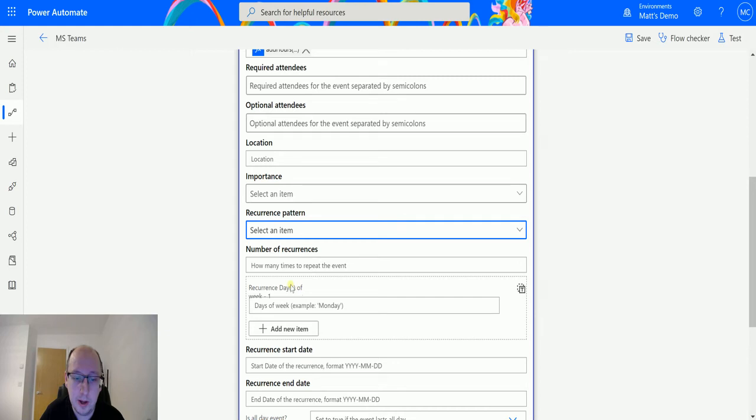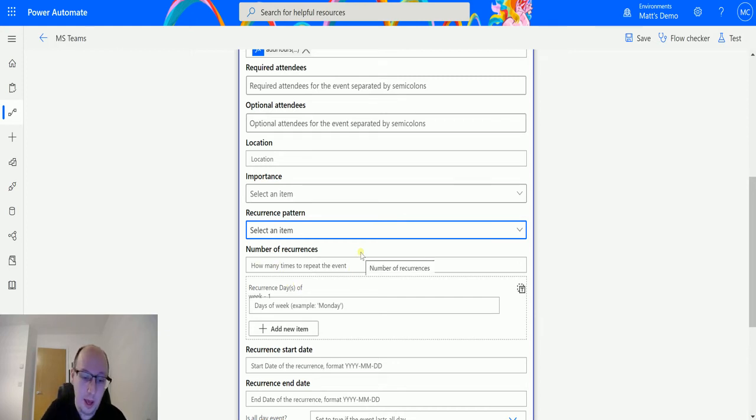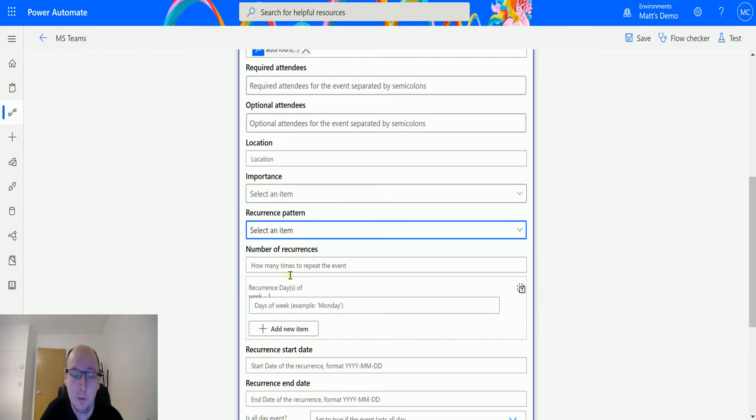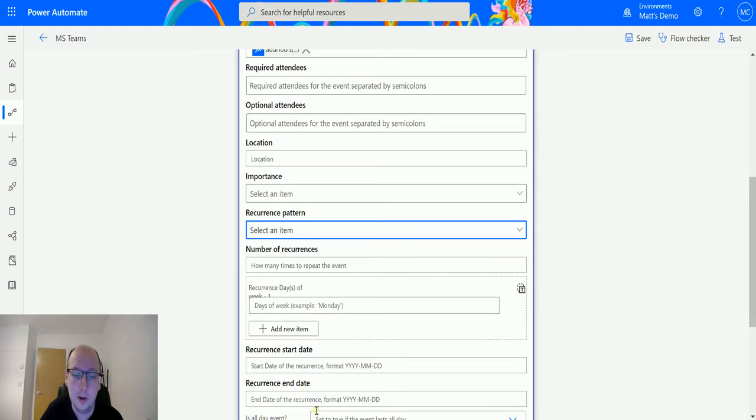Following on from that, we get Number of Recurrences, so we can specify a number. We can also specify a Recurrence Start and End Date if we don't want to specify a recurrence number. So if it starts on this day, ends on this day, or say just recur three or four times.